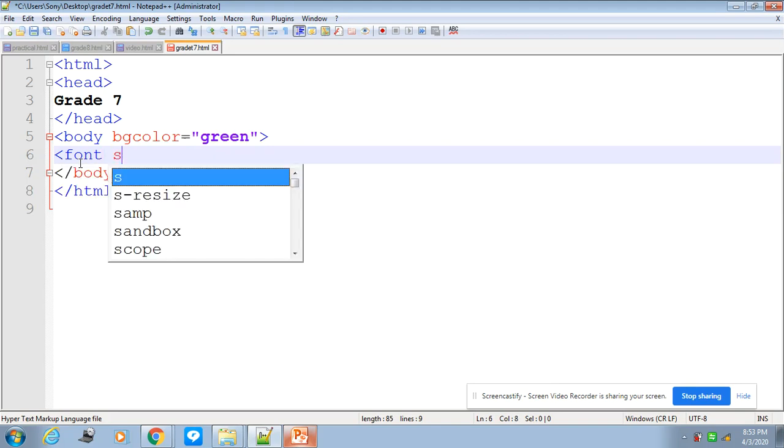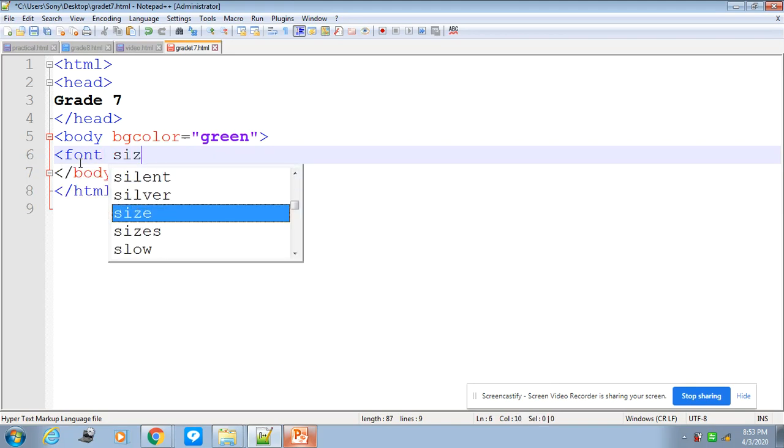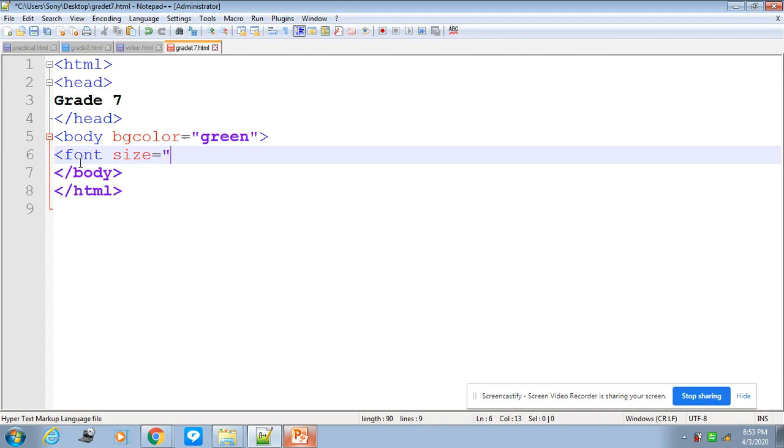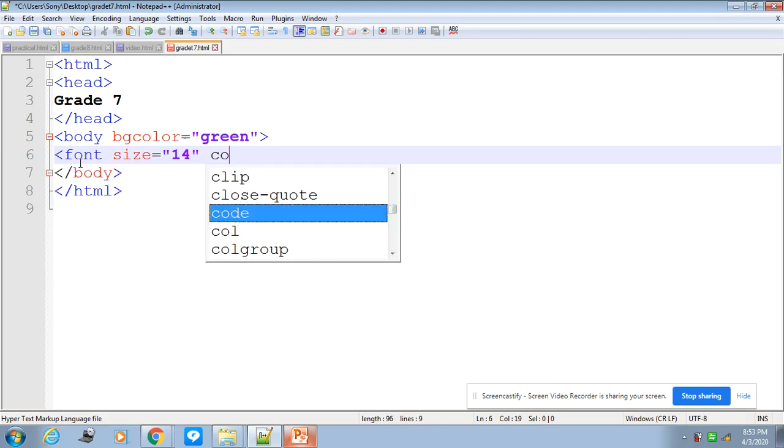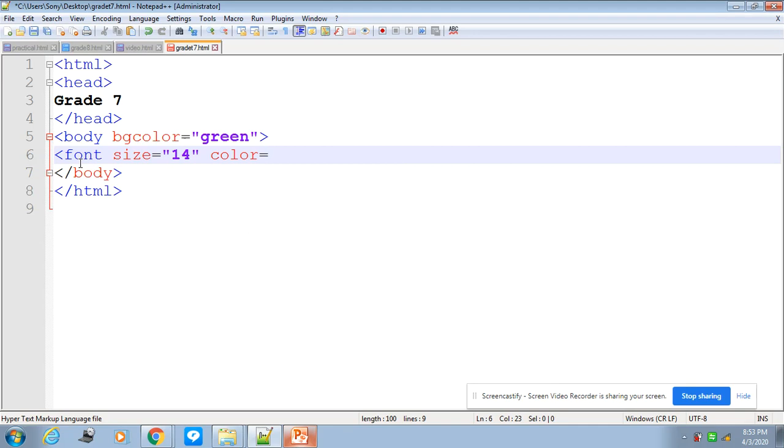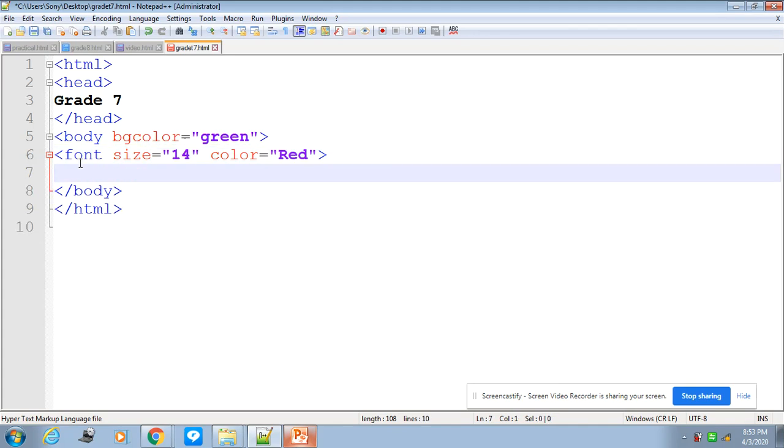So write font, and then to change the font size we'll write size and then put an equal sign, then a double quotation mark, write the size, write 14, and close the tag. And to specify the color, the tag color equals, in the double quotation write the color and close it. Here we have changed the font size and the color of a web page.